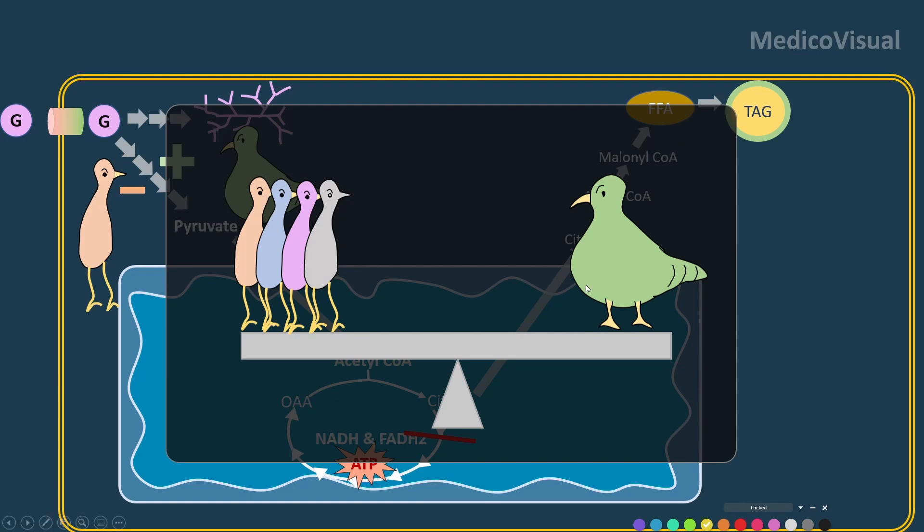hypoglycemia may ensue, because insulin is forcing the cell to uptake and utilize glucose so much that glucose will become critically low in our blood — low for the brain,